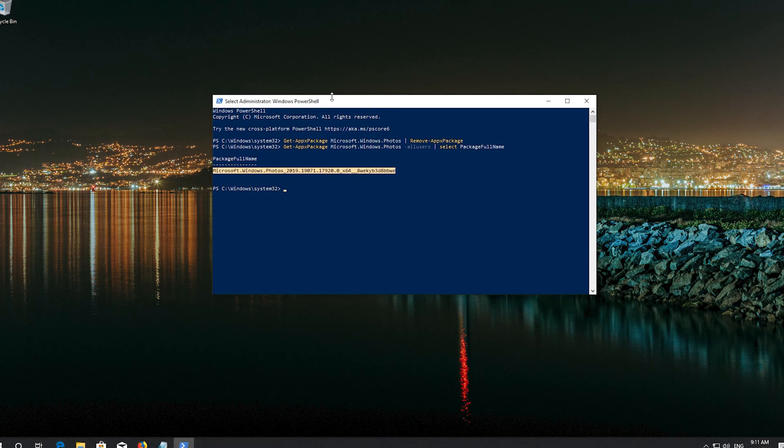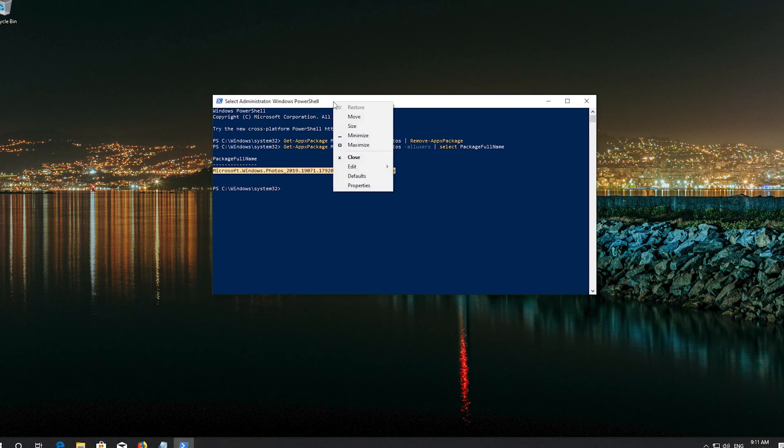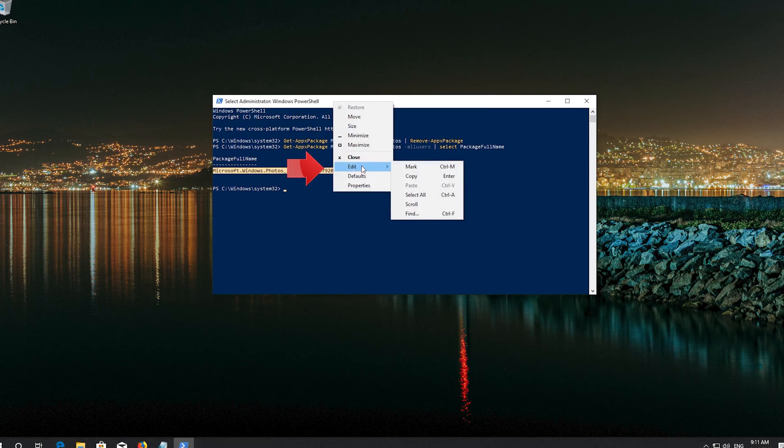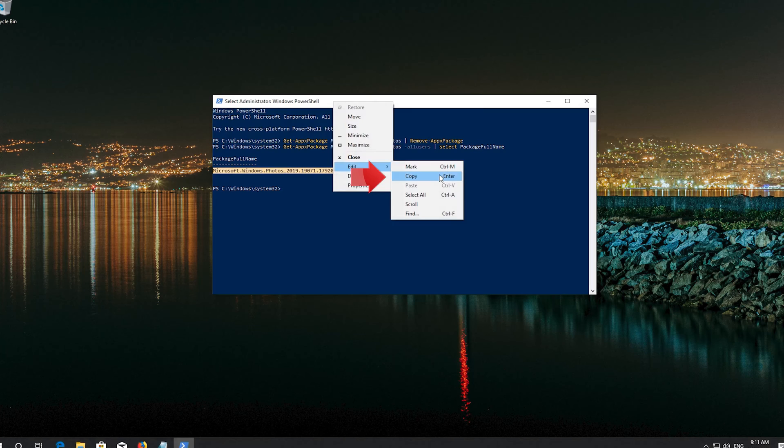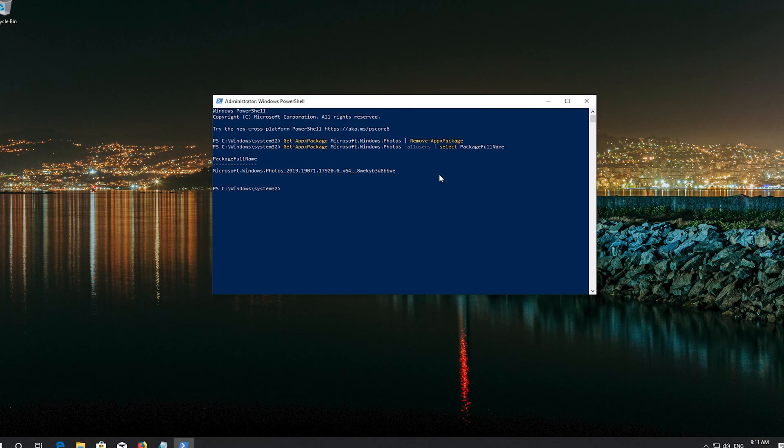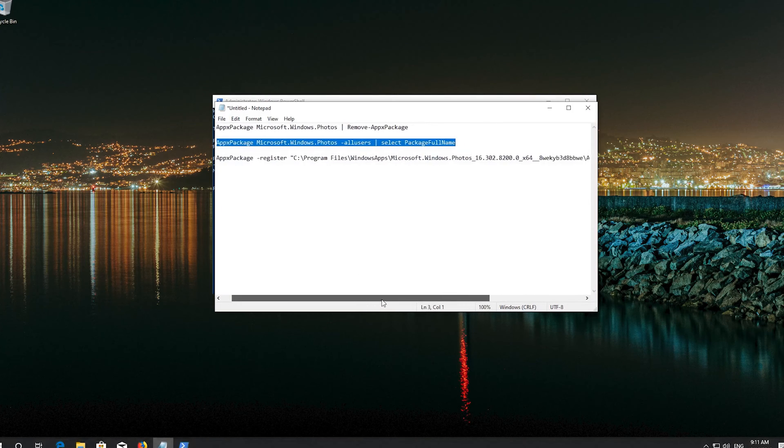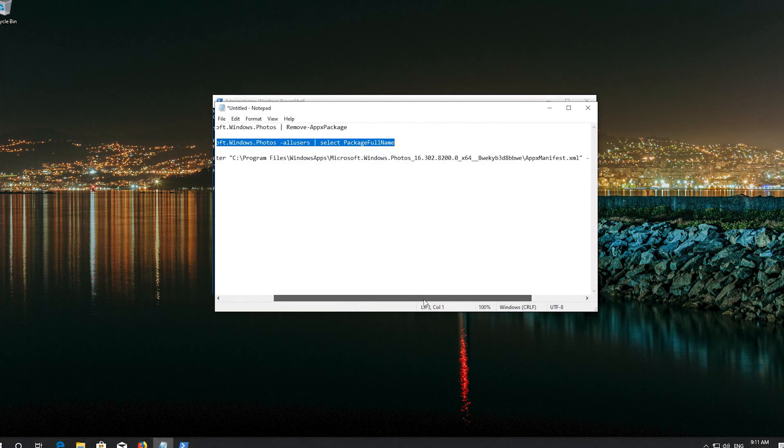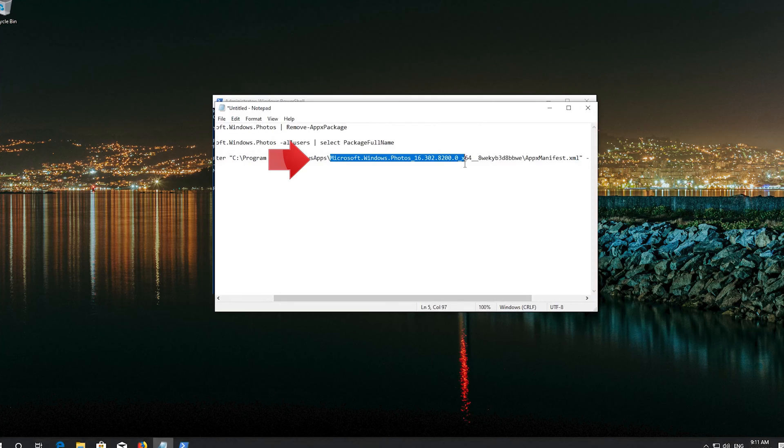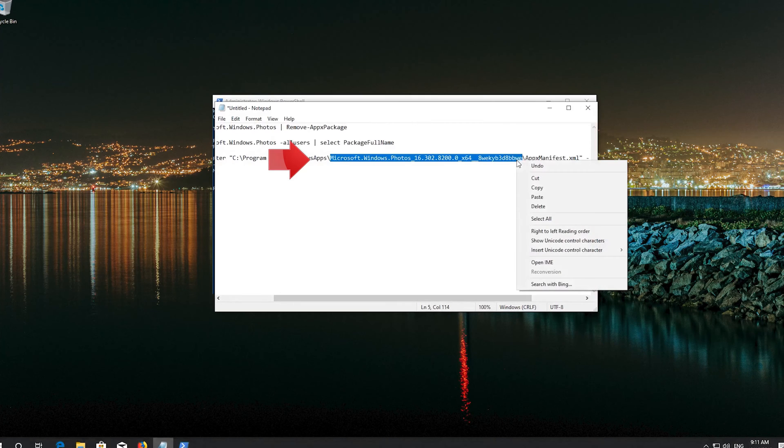Right click the frame of your PowerShell window. Go to Edit. Select Copy. Replace the Microsoft Windows Photos name with the one you copied.